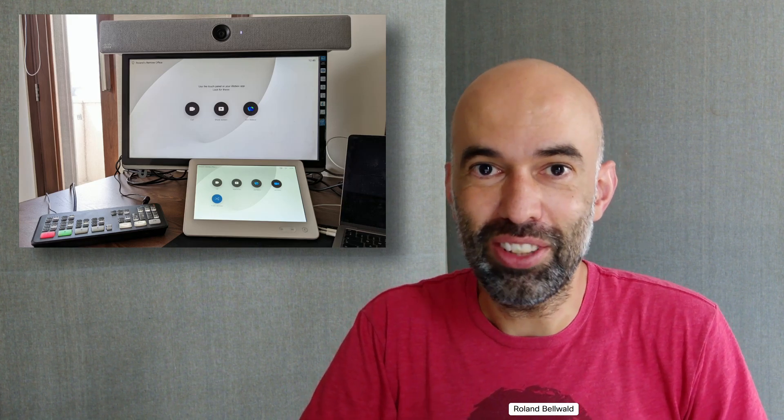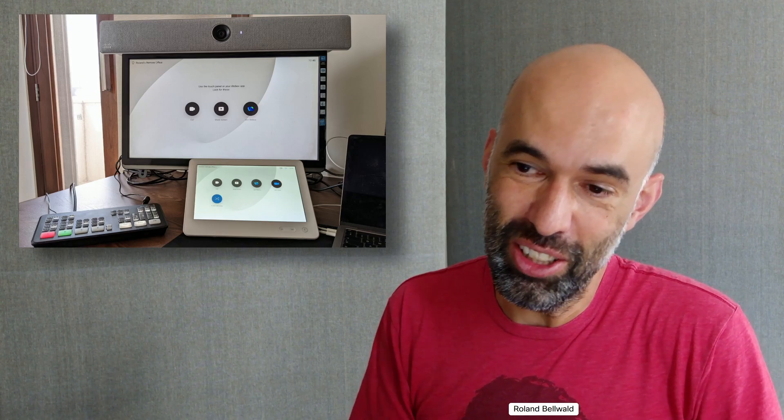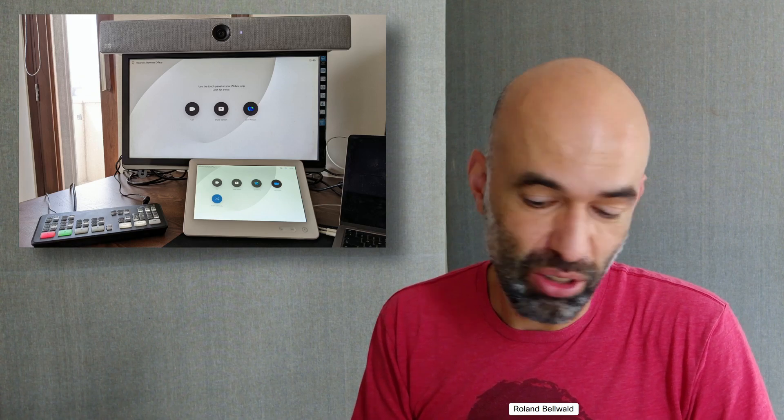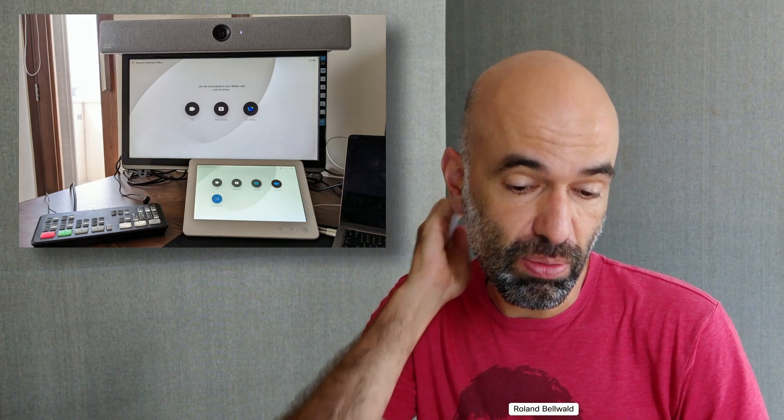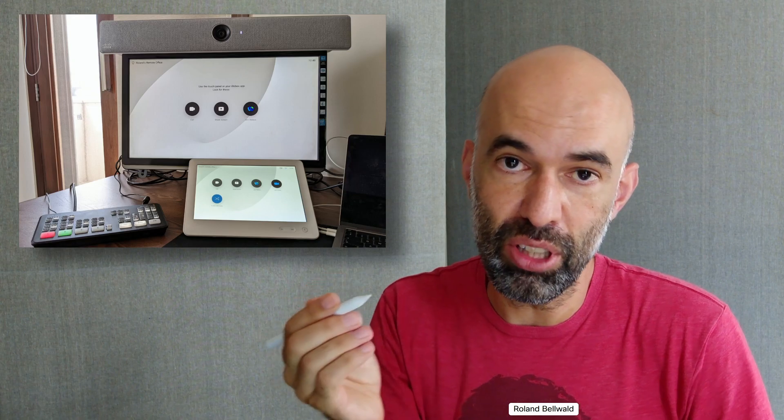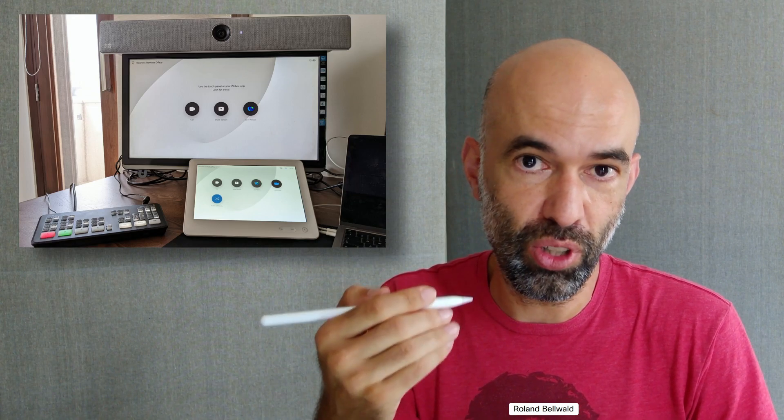Hello, this is Roland from Cisco Switzerland. I have a home office setup with a WebEx Room Kit. I wanted to show you how this looks, how I got there, and especially how it sounds and looks for the other side.